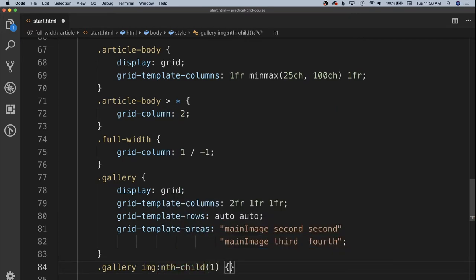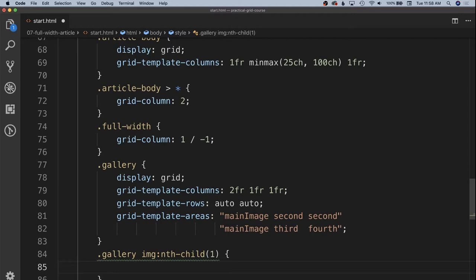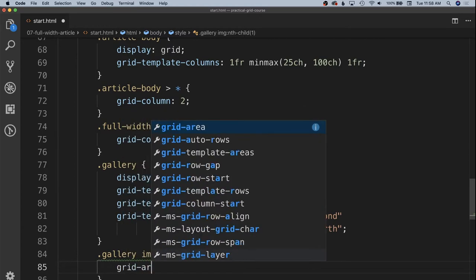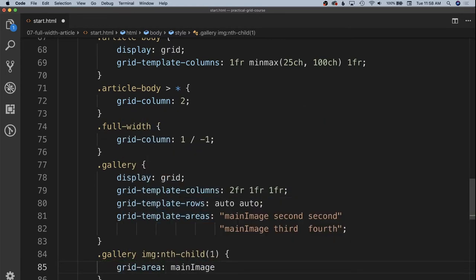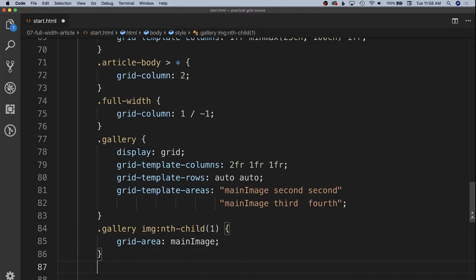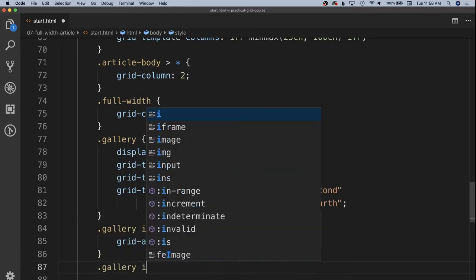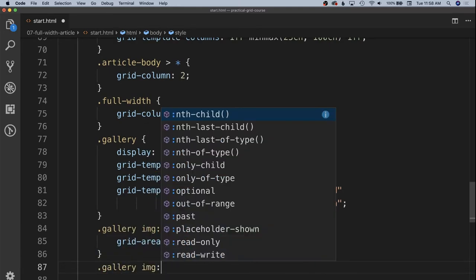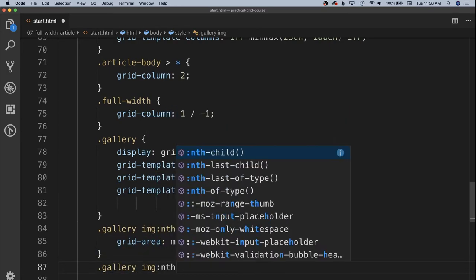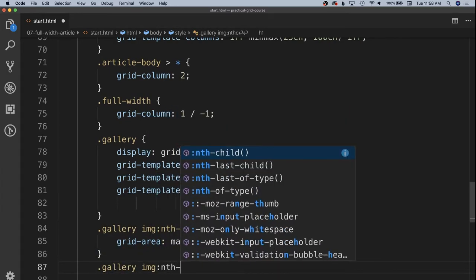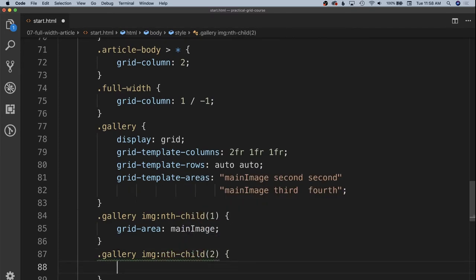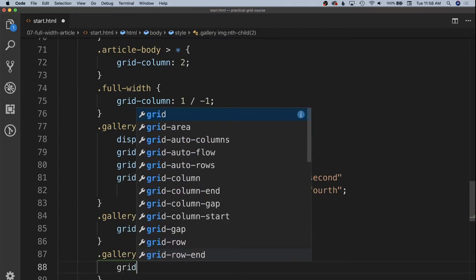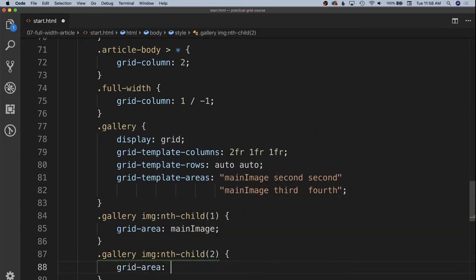We will have this be grid area main image. And for our second gallery image, nth child two, we'll specify that that's going in that second keyword. So grid area second.